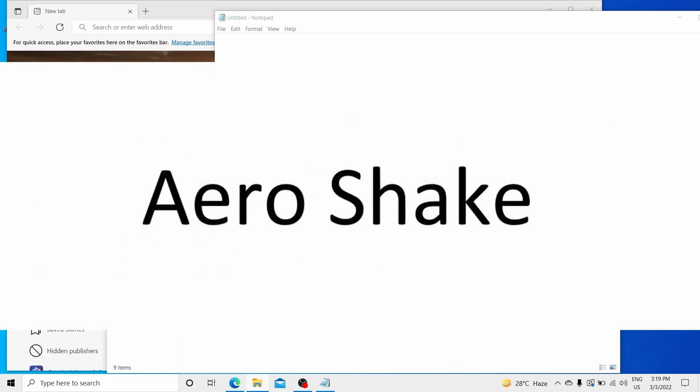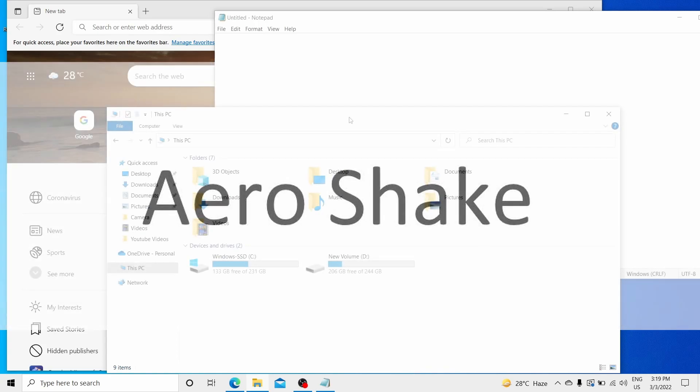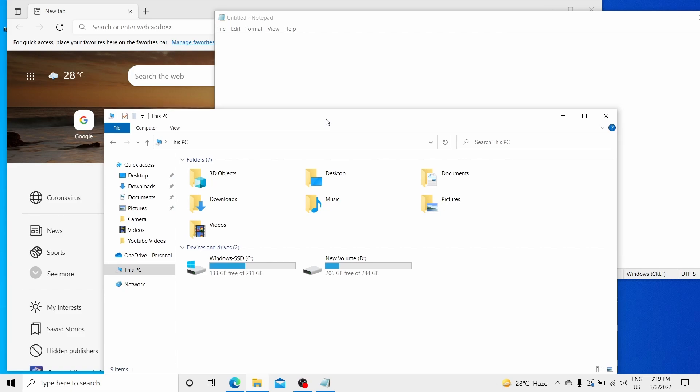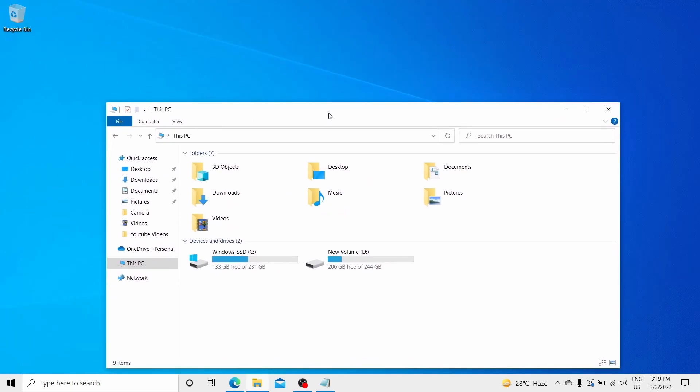Aero Shake. This feature is to minimize multiple open windows at once. To use, hold the window bar of an open program and shake it left to right. For example, I'm holding this and all other programs will immediately minimize as you just saw it right now.